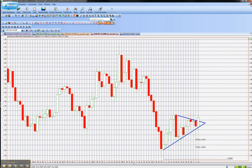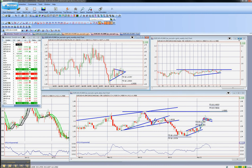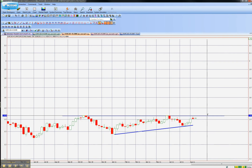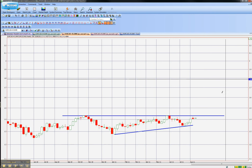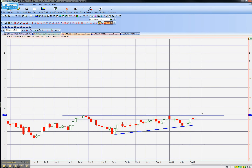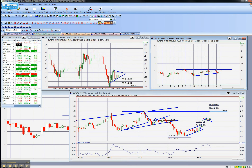On the weekly we do have a point of resistance at around the 143.30 mark. That would be my weekly resistance level — 143.30.